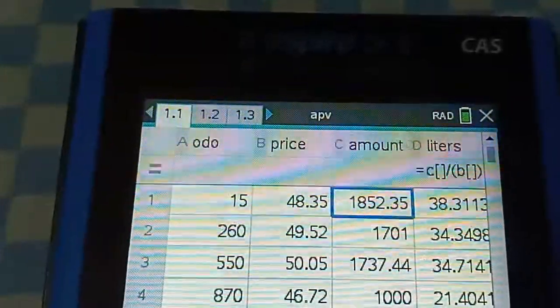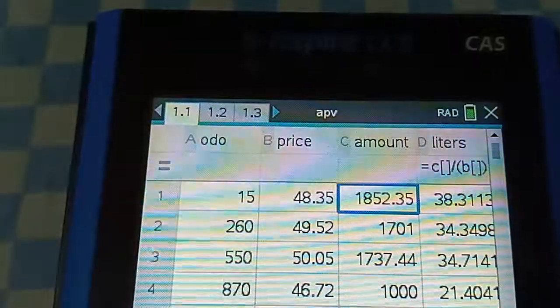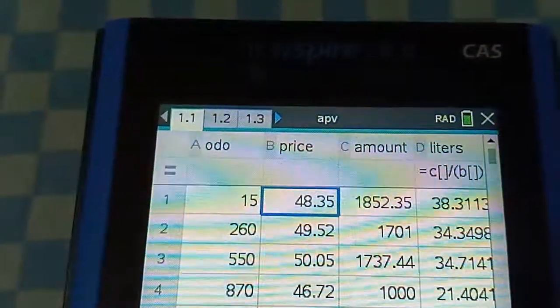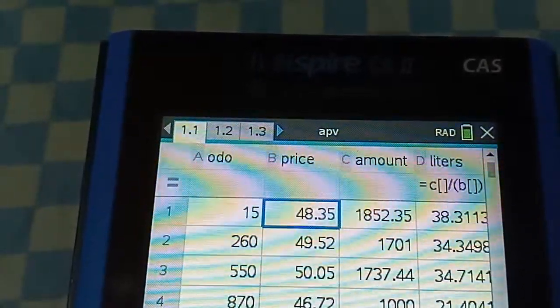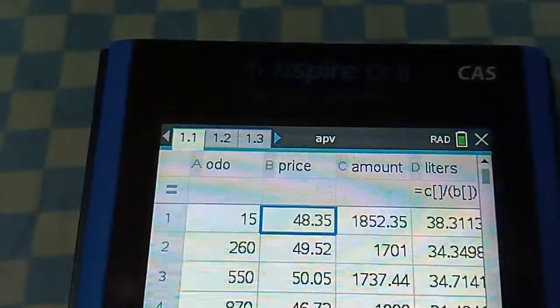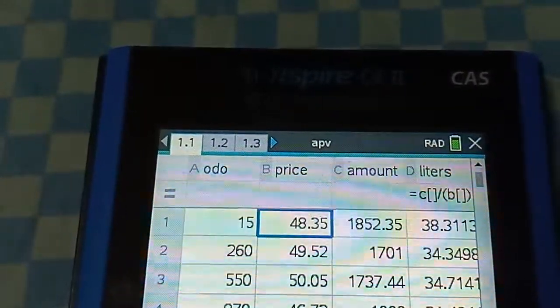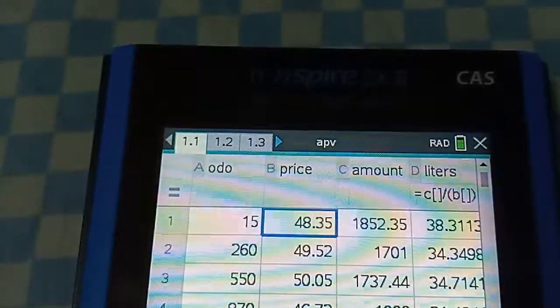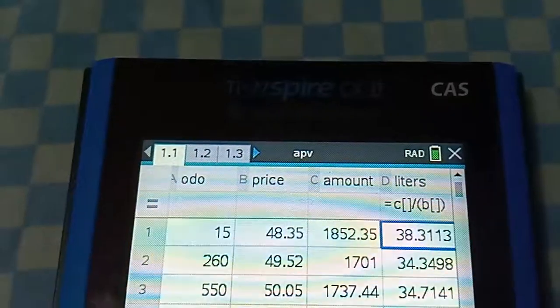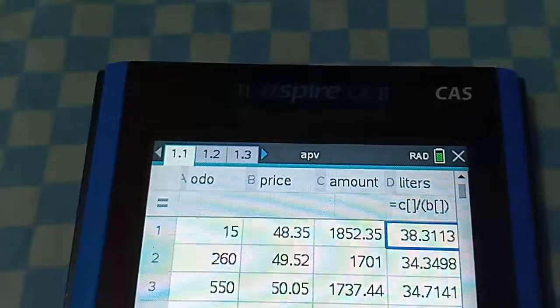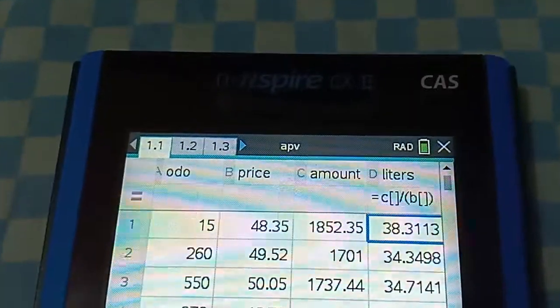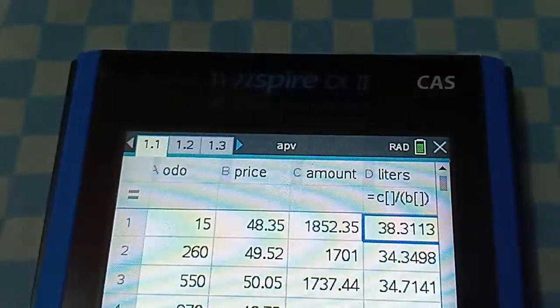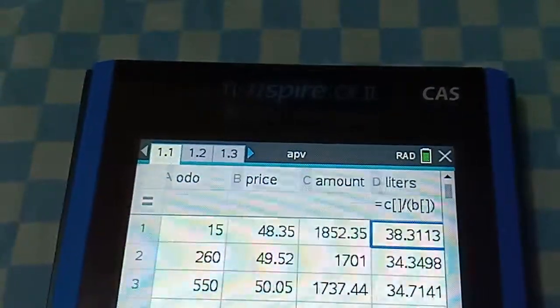I immediately did my first fueling with an amount of 1852.35 pesos. At that time, the price of XCS gasoline fuel was 48.35 pesos per liter. As you can see in this column, I divided column C by column B, and this gives me the liters amount of that particular fueling.